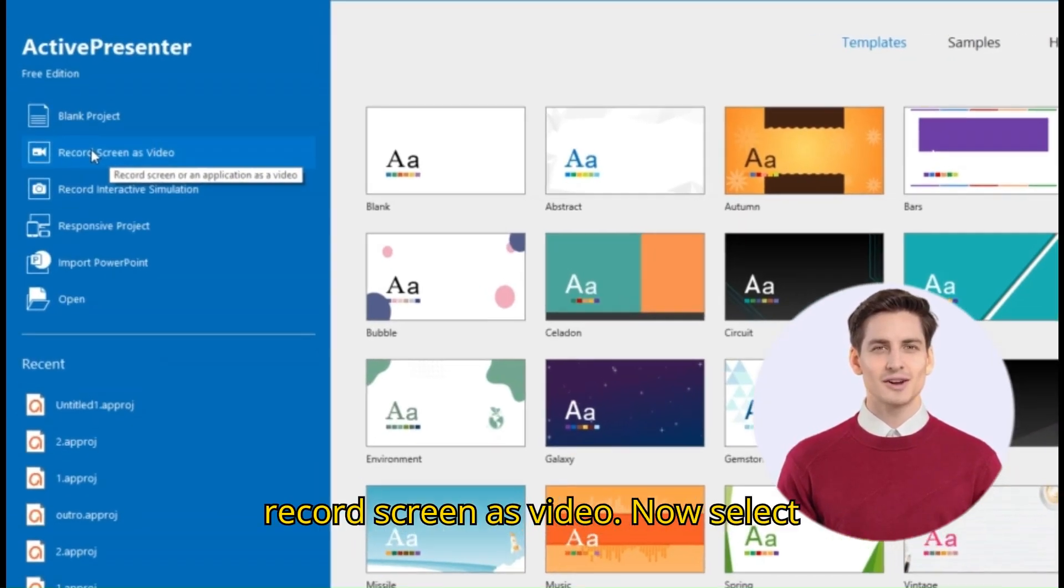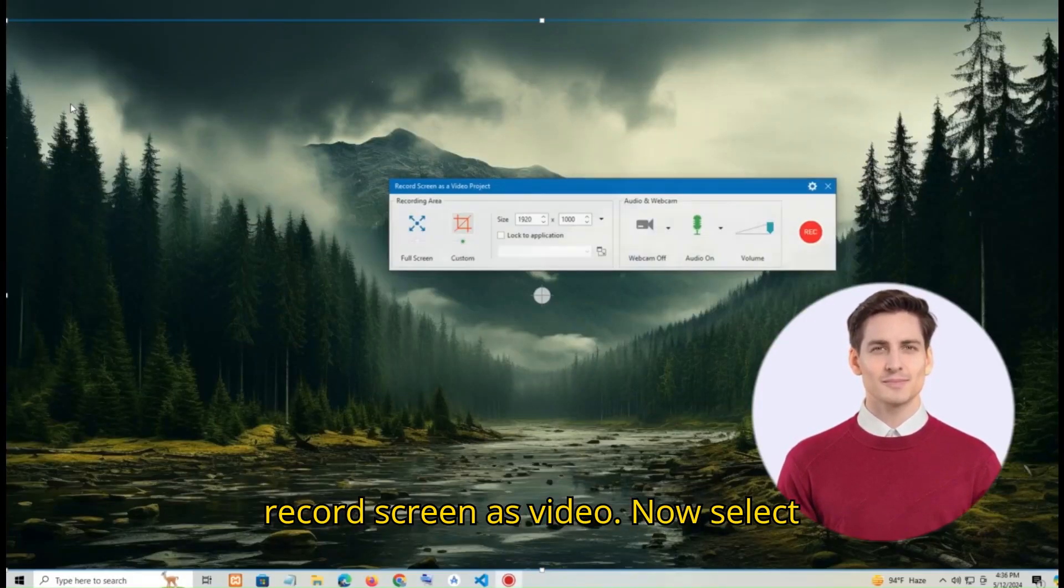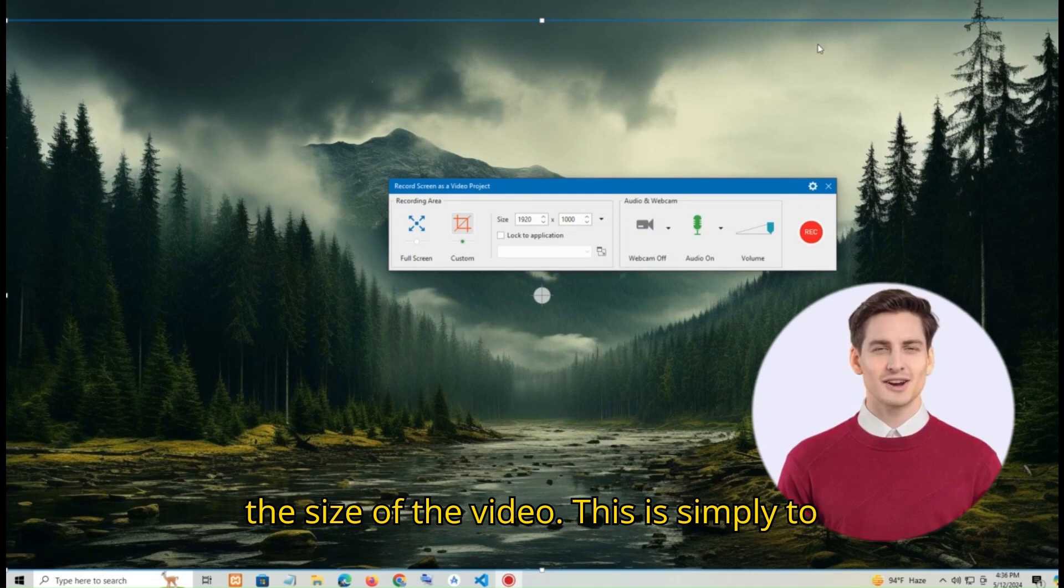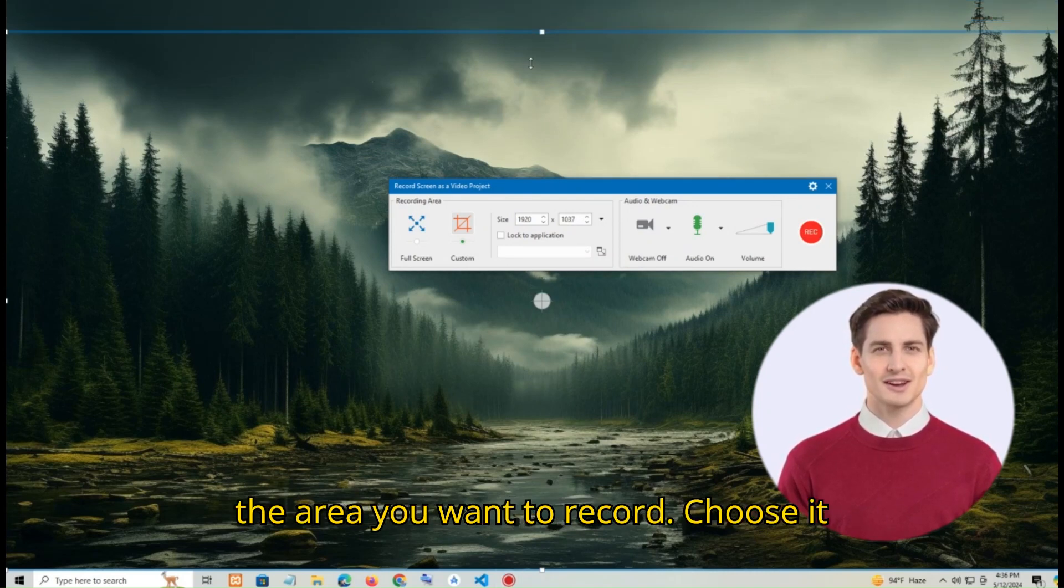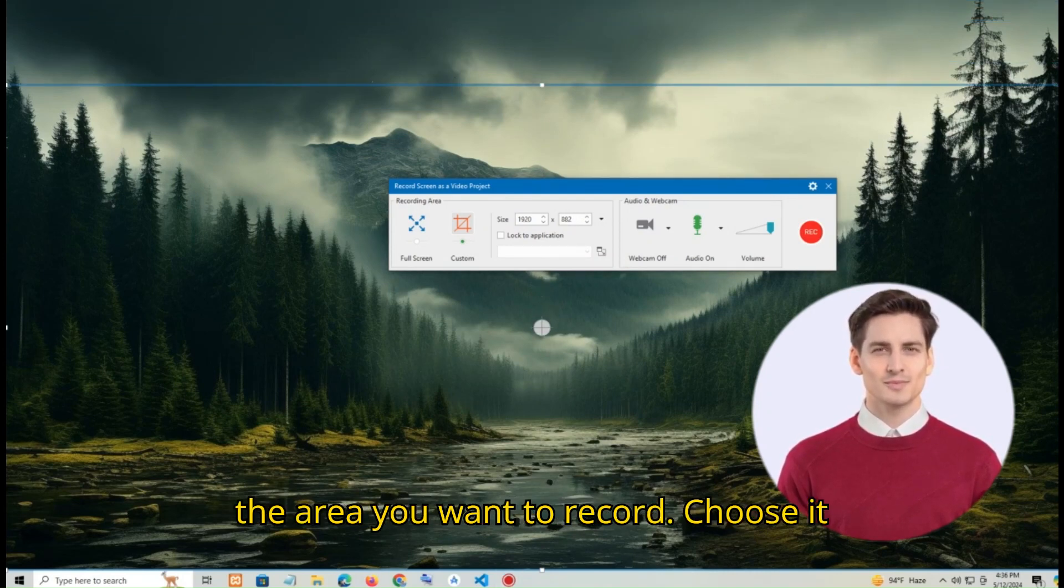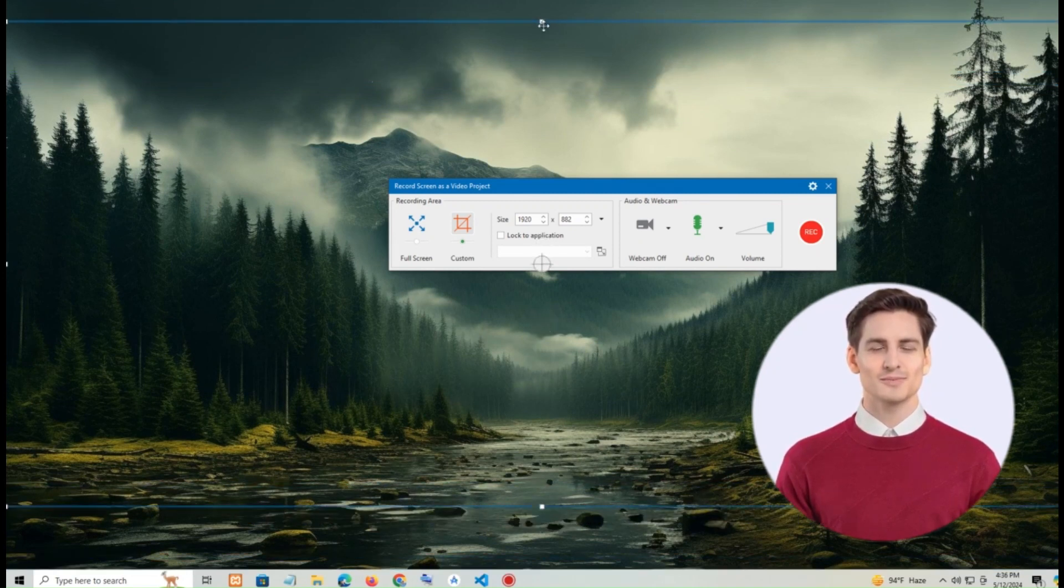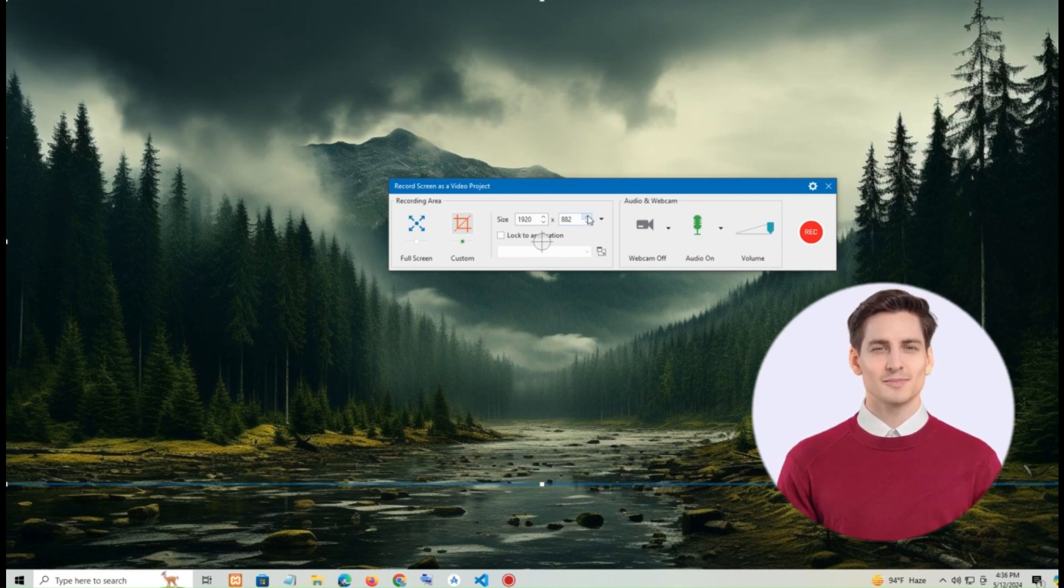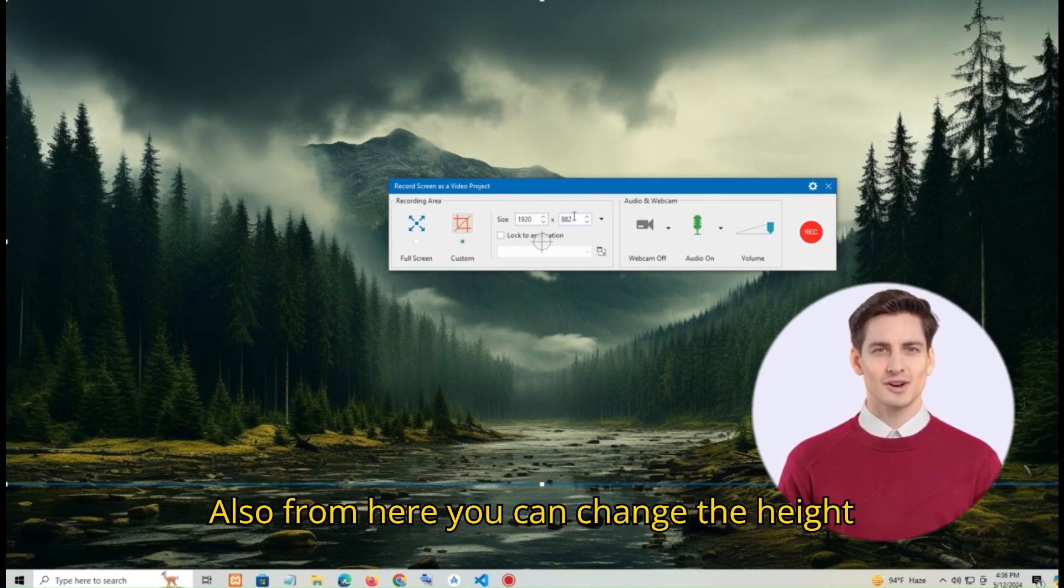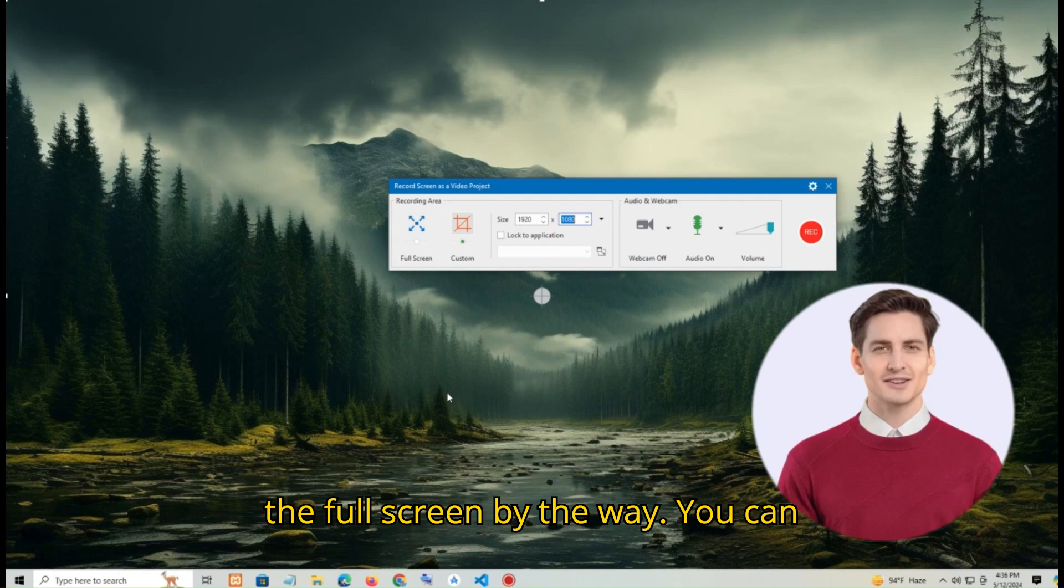So click record screen as video. Now select the size of the video. This is simply the area you want to record. Choose it as per your requirements. Also from here you can change the height and width of the screen. I am selecting the full screen.